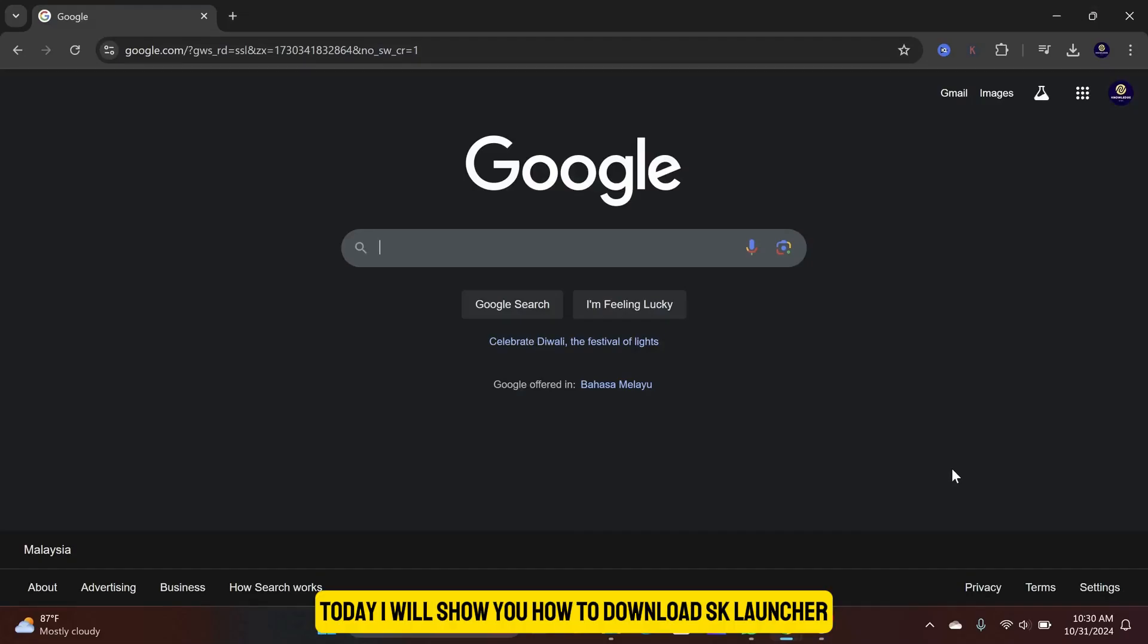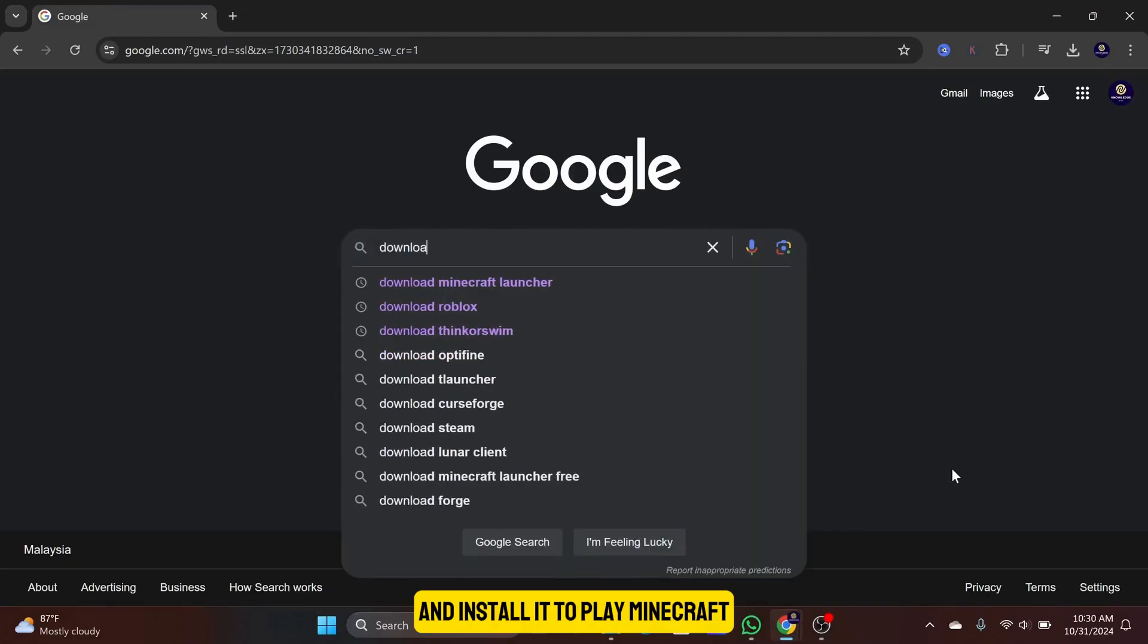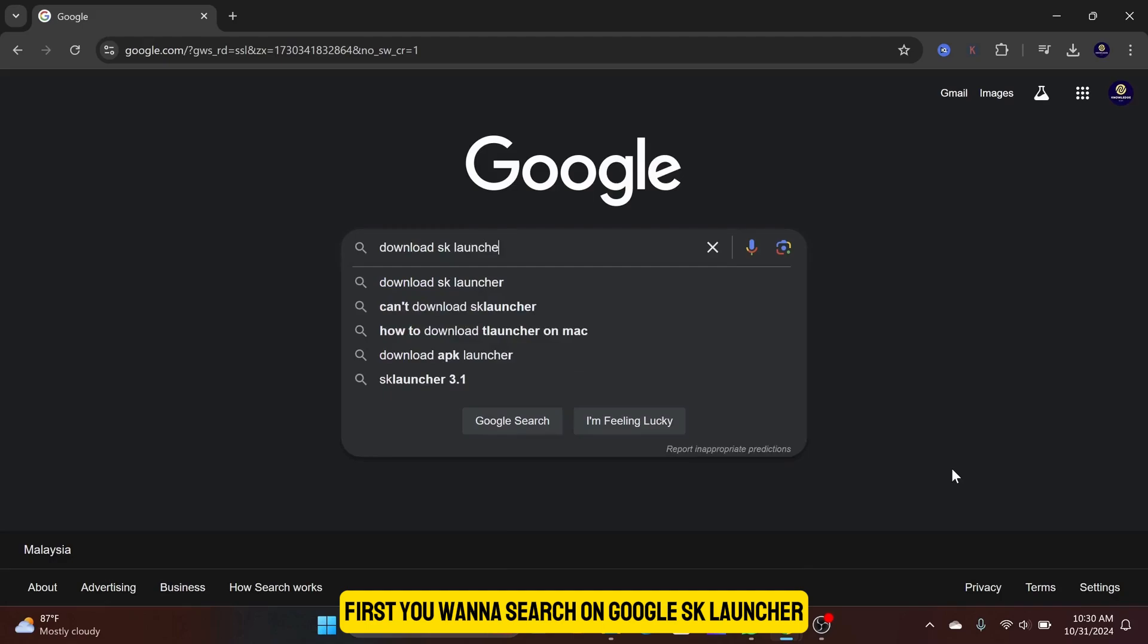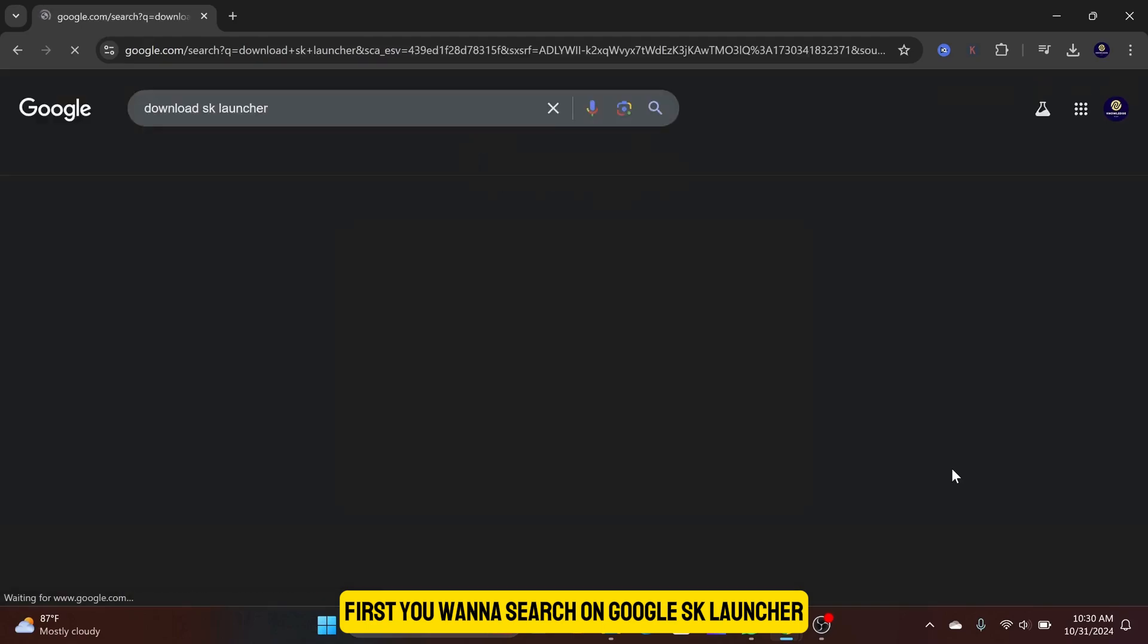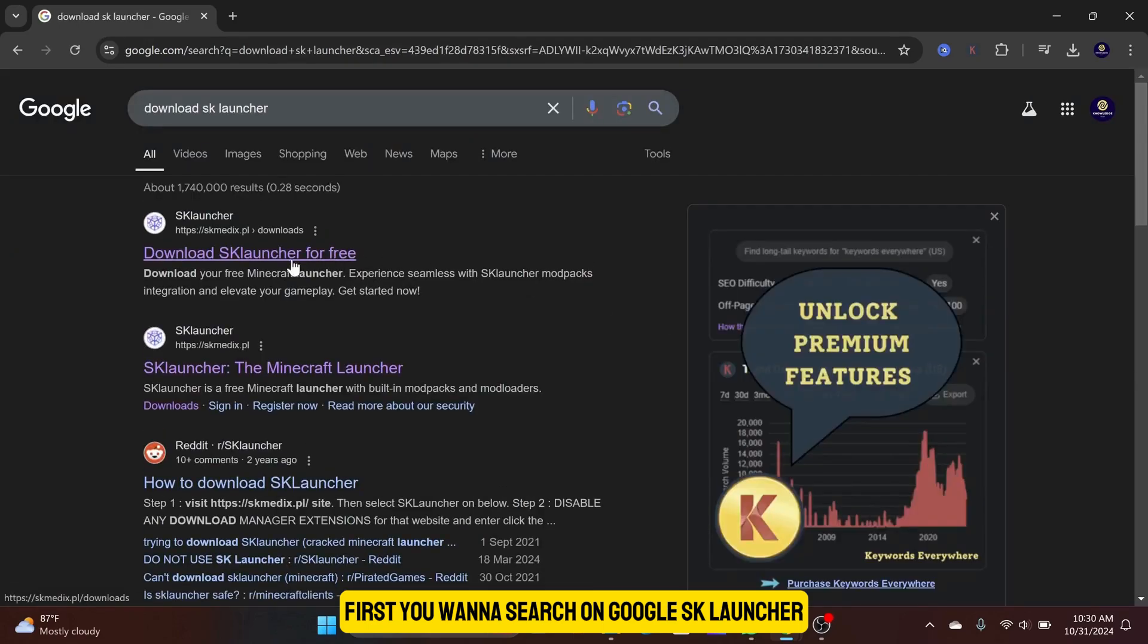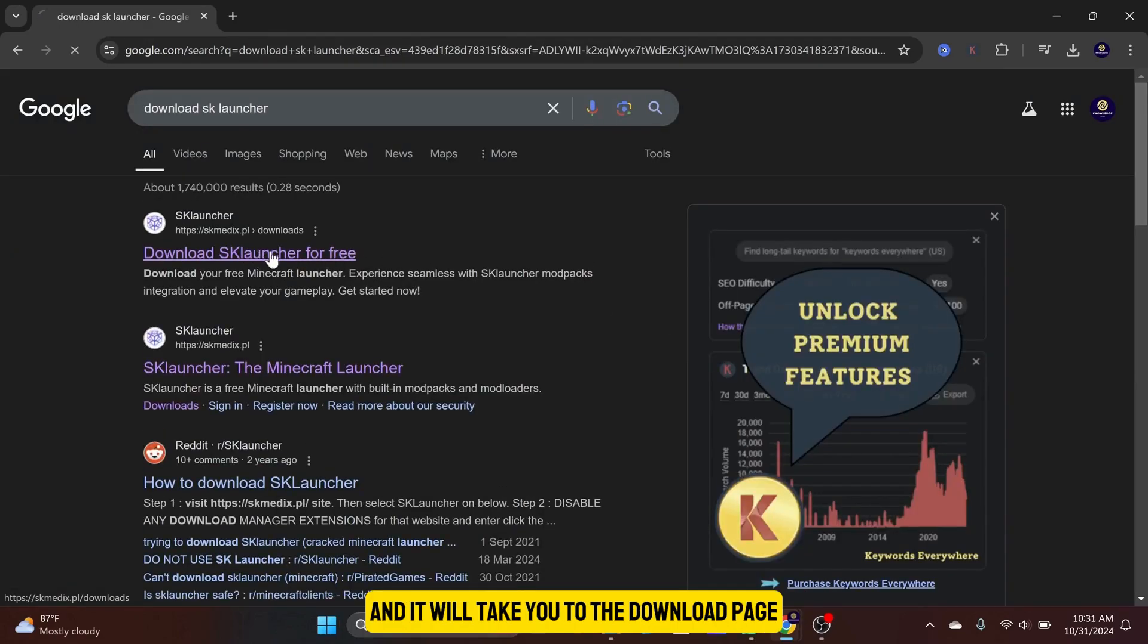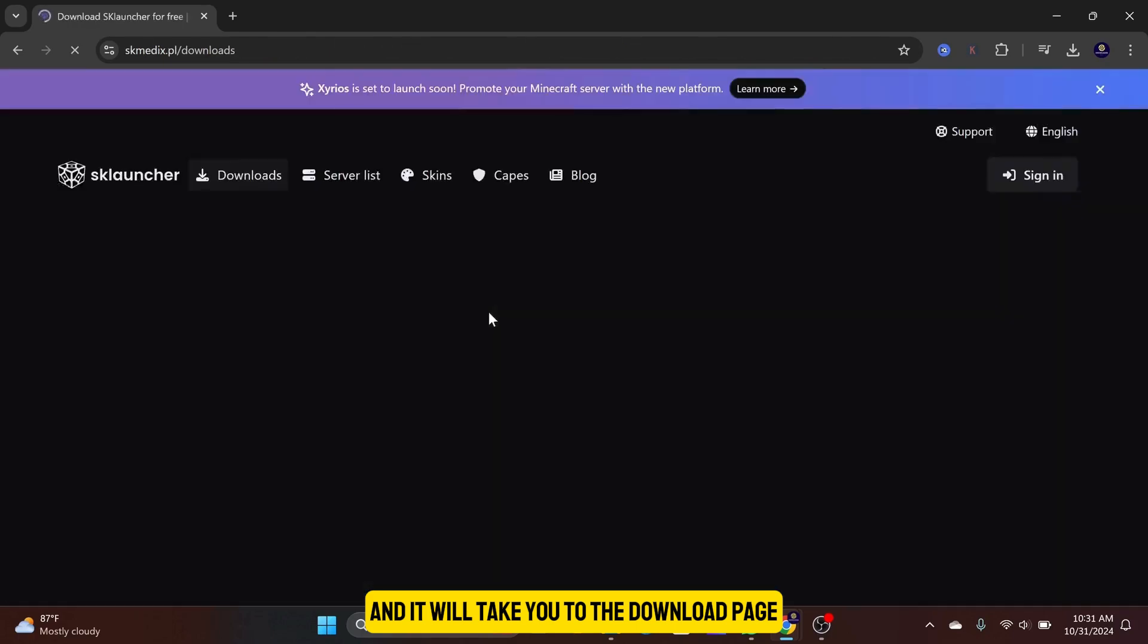Today, I will show you how to download SK Launcher and install it to play Minecraft. First, you want to search on Google SK Launcher. Click on the first result and it will take you to the download page.